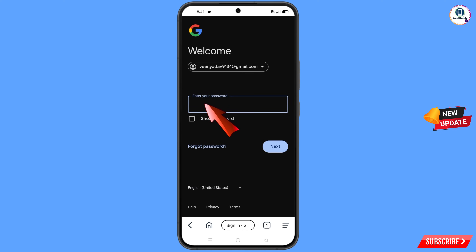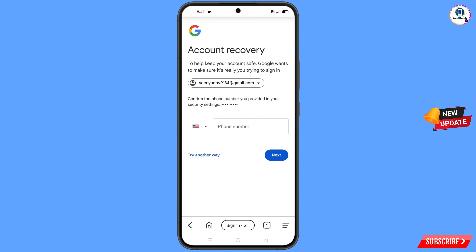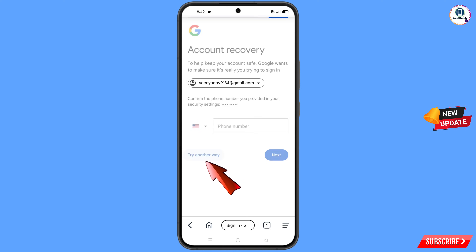Google will ask you to enter your password. Since you have forgotten your password, tap on Forgot Password. Google will then ask about two-step verification — since you have lost your phone, tap on Try Another Way.